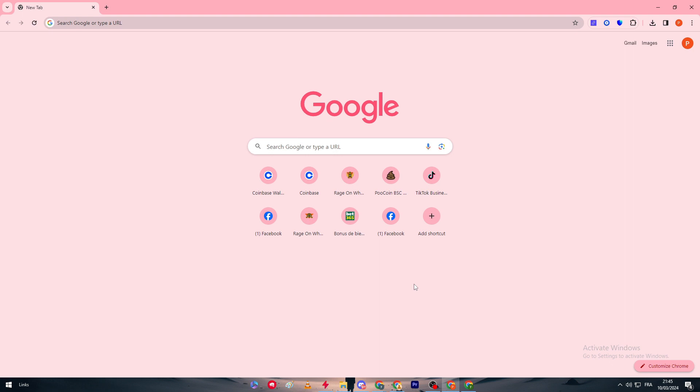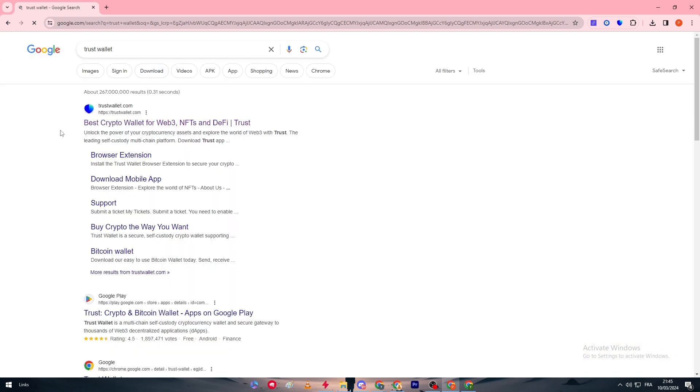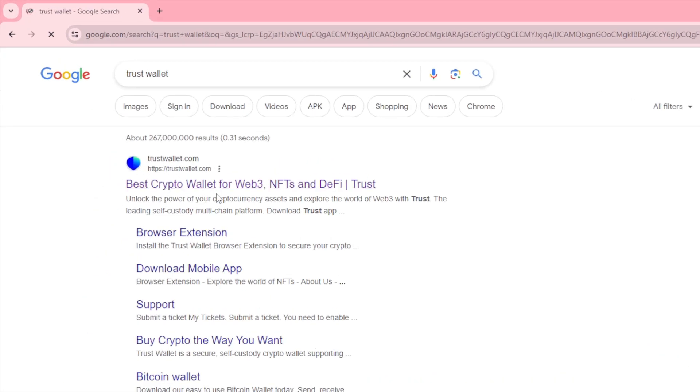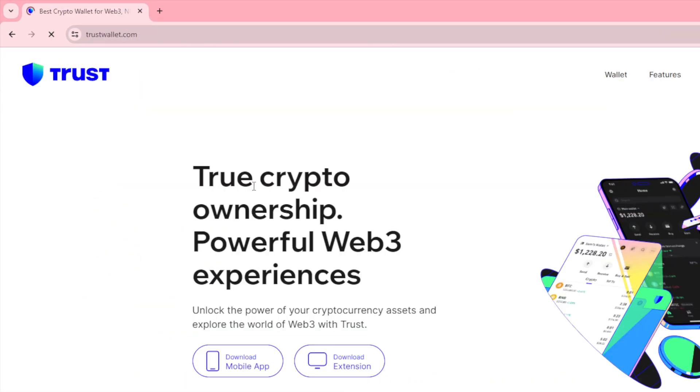The first thing that I'm gonna do is head up to the Trust Wallet official website. Go to Trust Wallet on your browser and click on trustwallet.com, that will be the first link to appear.